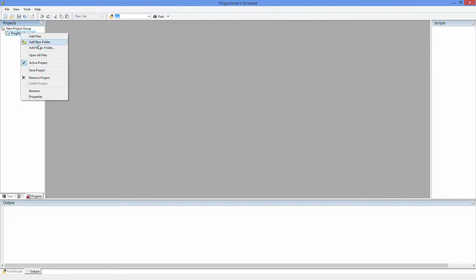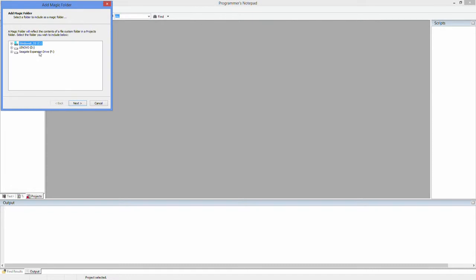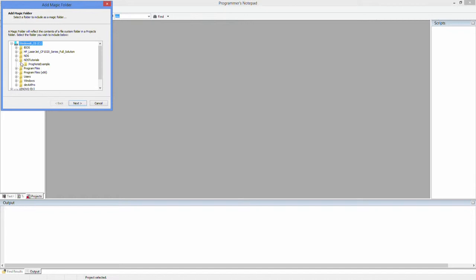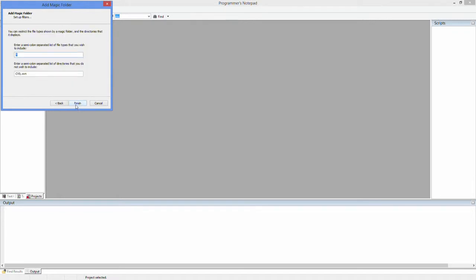Now what we are going to be doing is we are going to be adding a magic folder, which automatically brings in any files even if they get changed and whatnot. So that part is kind of useful. We are just doing the same thing again. Going to Programmer's Notepad Example. Hit Next.